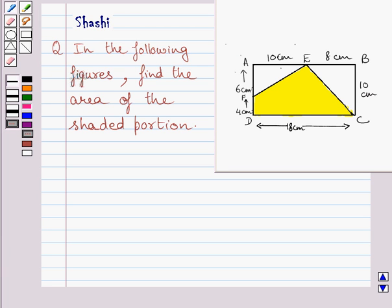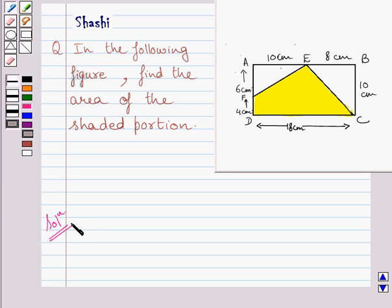Hi and welcome to the session. Today I am going to help you with the following question: find the area of the shaded portion in the given figure. To find the shaded region, we will subtract the area of these two triangles from the area of rectangle ABCD.